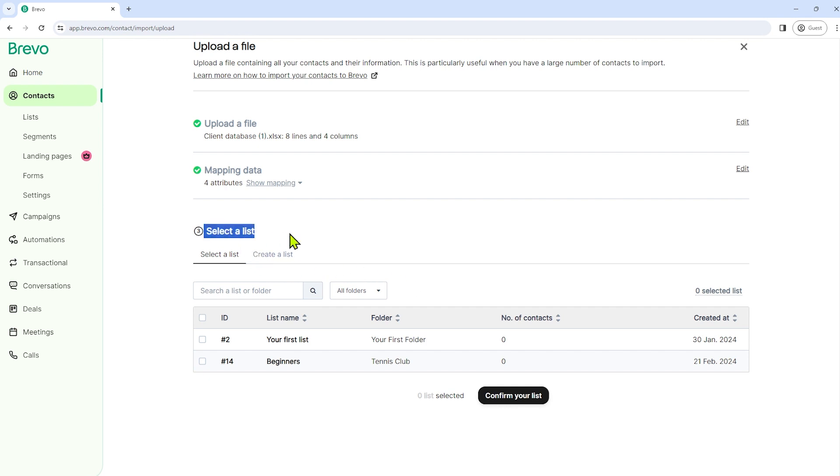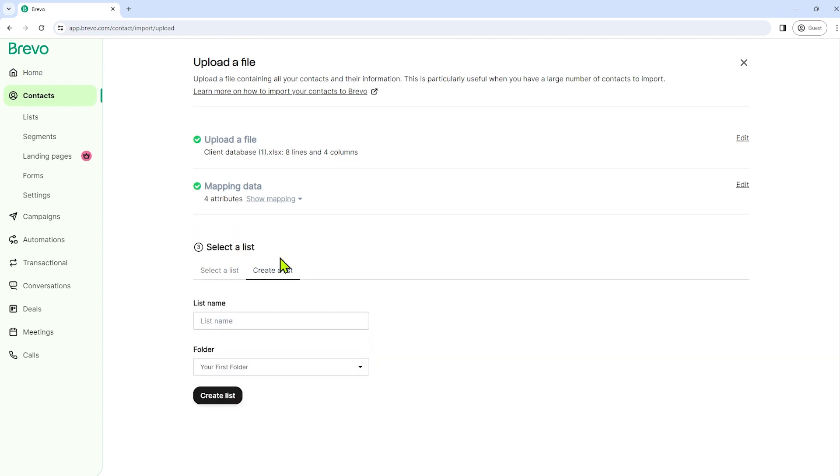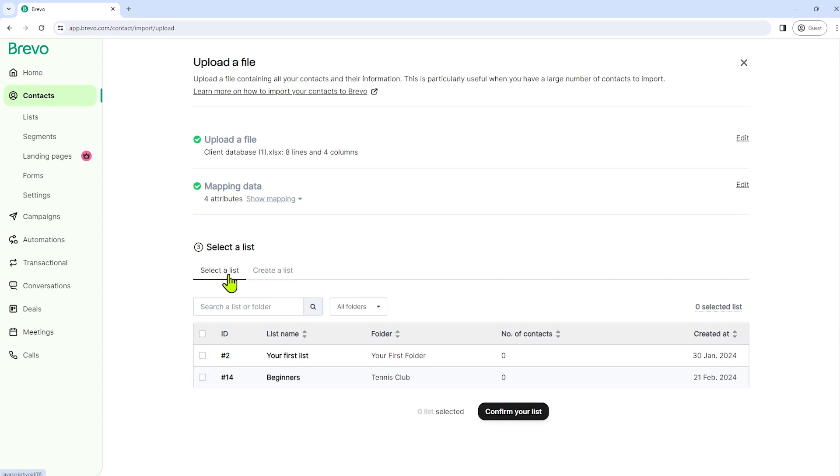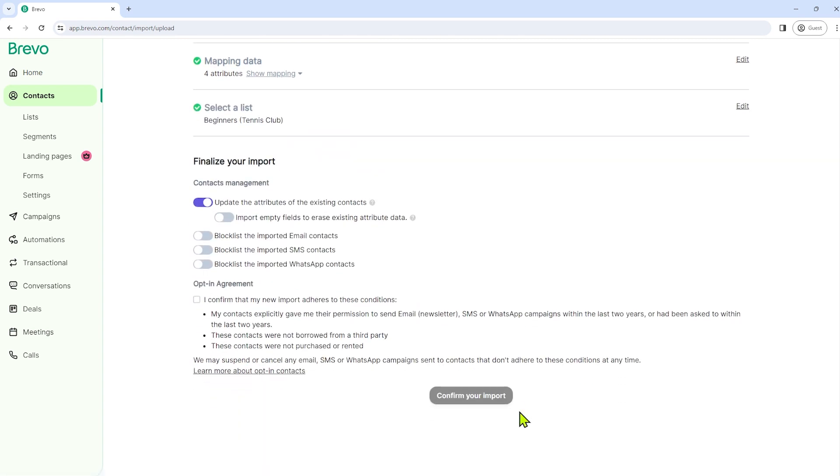So select a list. Under this step, we have to select a list or we have also an option to create our own list. A while ago, we just created a list. So let's just select that list, beginners, and then confirm your list.